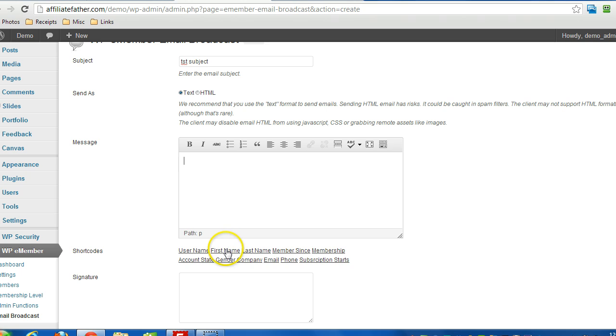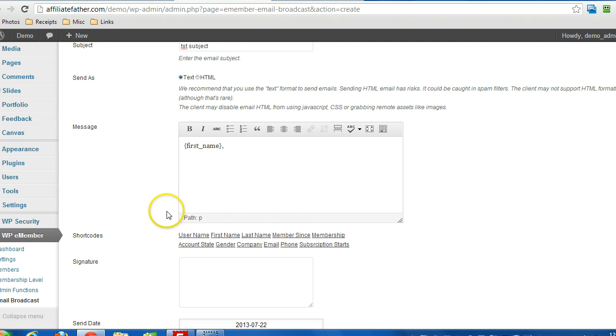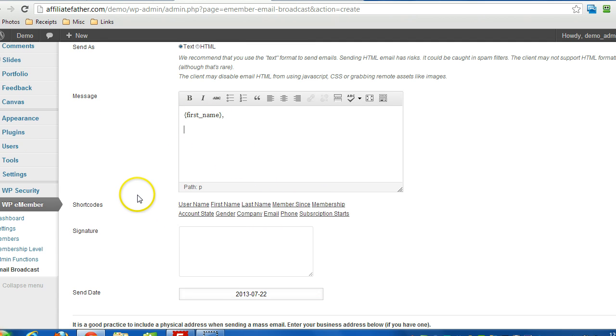If I want to personalize the message, I can put the first name of the person and whatever message I want. I can also include other information about the subscriber.